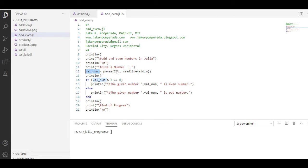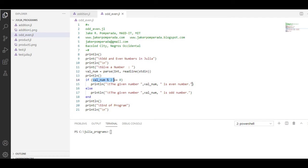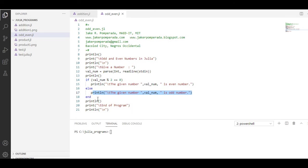We have if val_num modulus 2, if there is no remainder equals to zero, the given number is even number. If it is true, else if it is false, it is an odd number. We have also end here. Print line end of program that informs the user that the program has been ended.